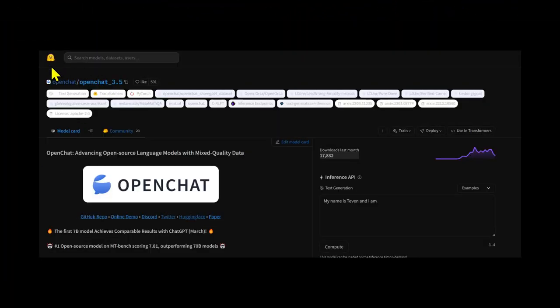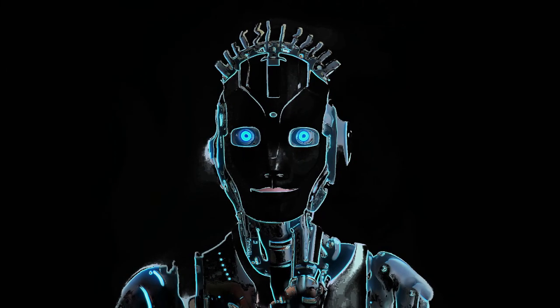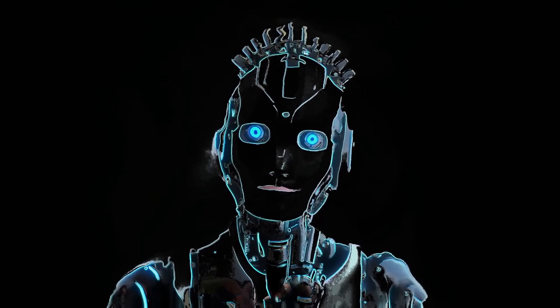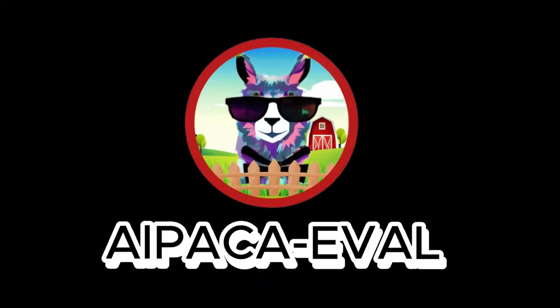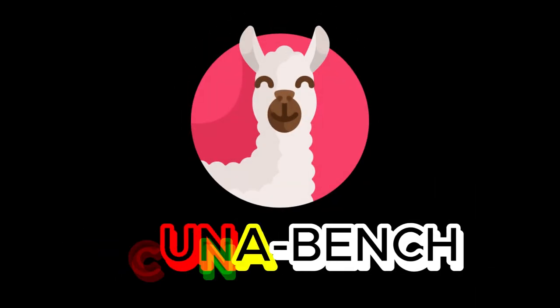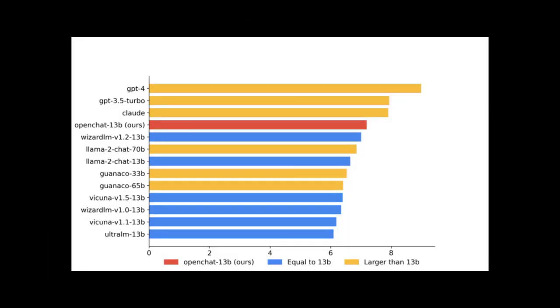HuggingFace recently announced their new open source LLM OpenChat, which is a fine-tuned version that focuses on helpfulness and outperforms many larger models on AlpacaEval, MTBench, and VicunaBench benchmarks. It has about 13 billion parameters that can be run easily on a laptop, answer user questions, and generate sentences.